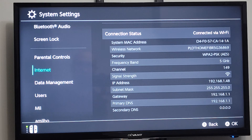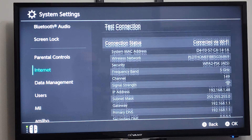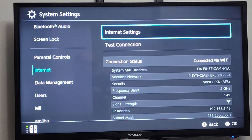Then we have the subnet mask, the gateway, the primary DNS, and the secondary DNS. We can also see the signal strength, the security frequency band, and the channel right there.